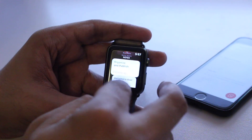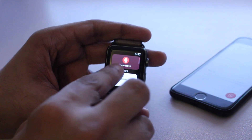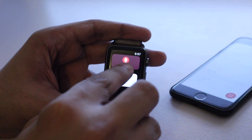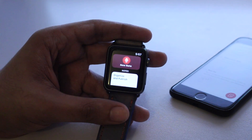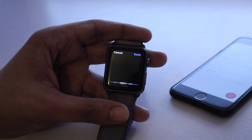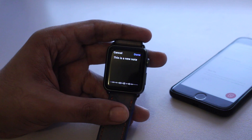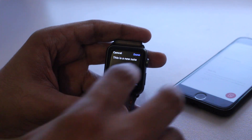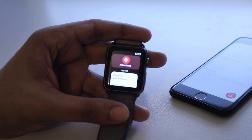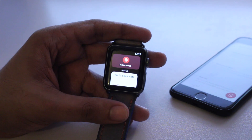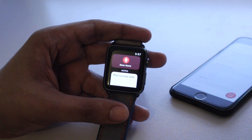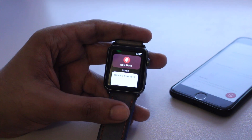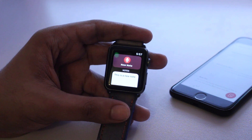You can also create brand new notes using this app. Simply go back and then tap on the new note button — 'this is a new note.' As you can see, creating notes on the go is quite simple; all you have to do is speak to your watch.